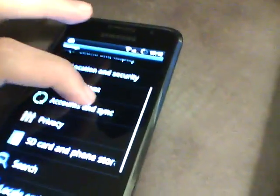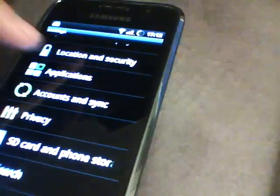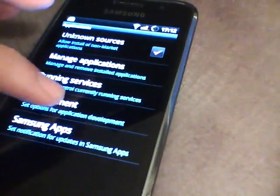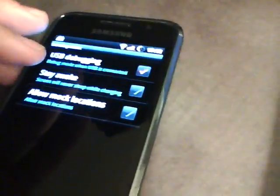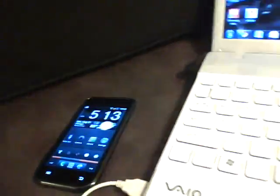So first we're going to go to Settings, and then we're going to go to Applications, Development, make sure USB debugging is checked. And then we can go ahead and plug in our phone, sorry about that.